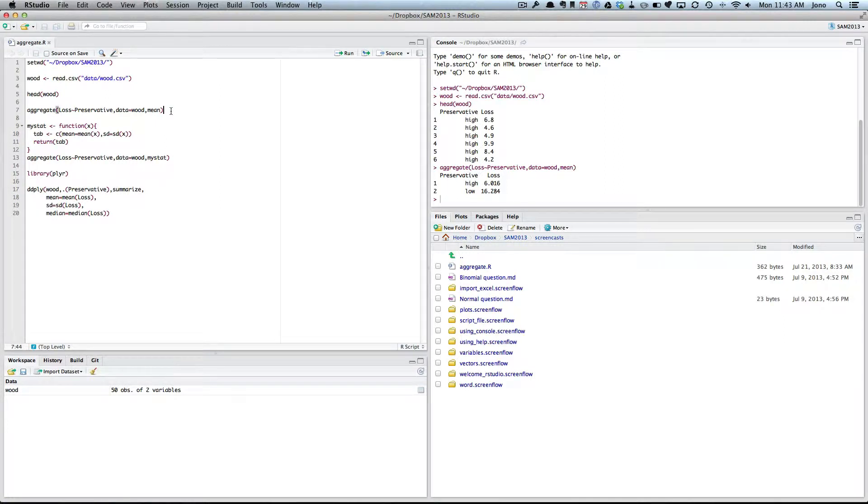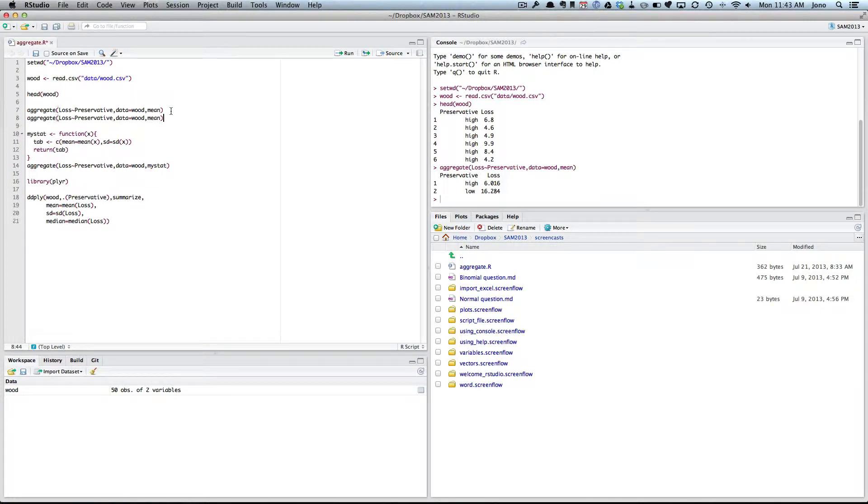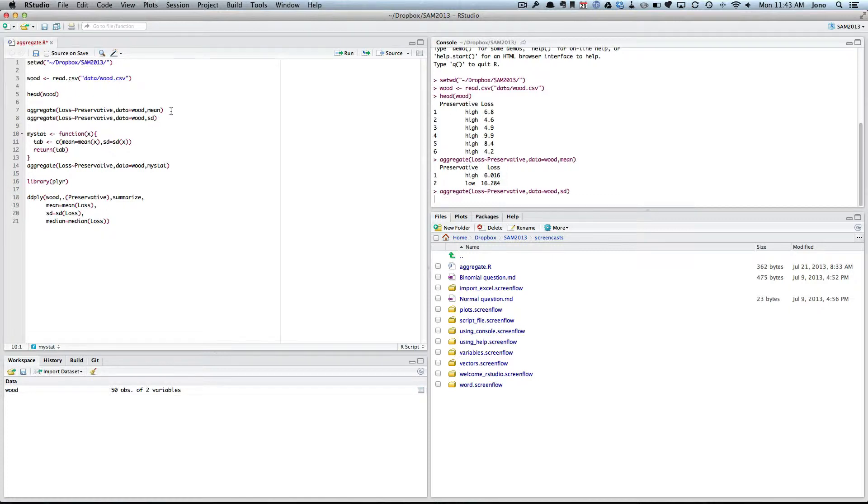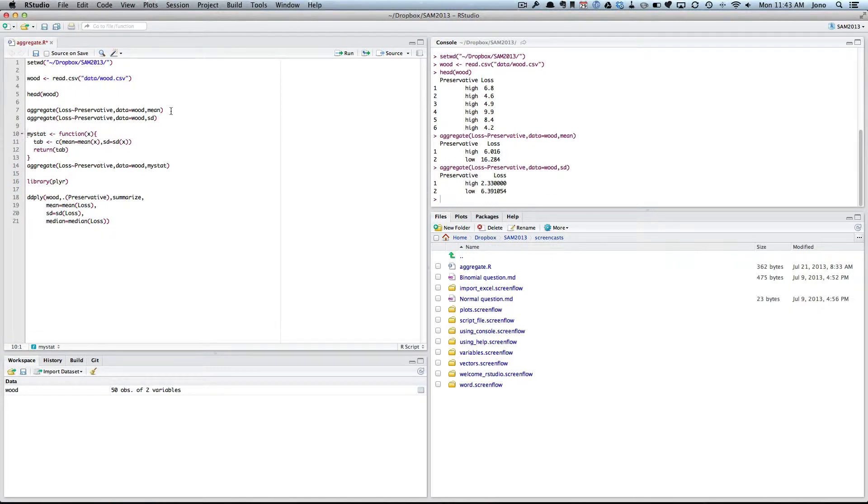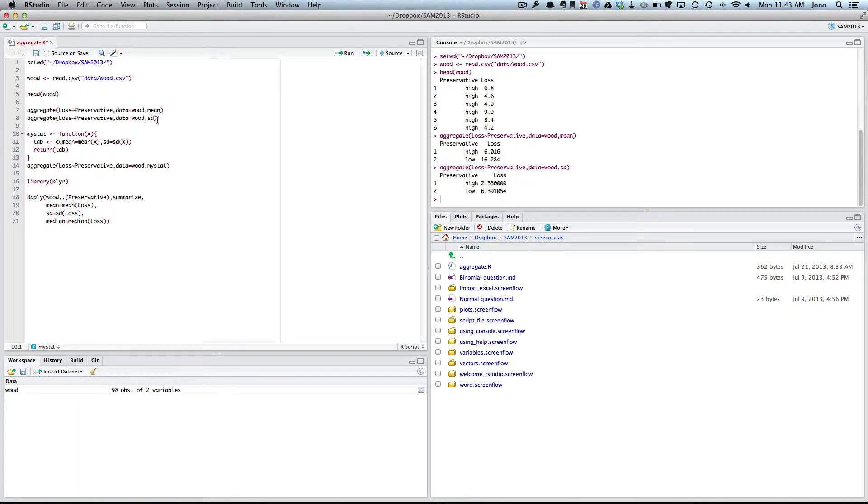If I wanted to get, for example, the standard deviation, I would just change this to standard deviation. And now I get the standard deviation. What if I want to get multiple at the same time? Well unfortunately, aggregate doesn't let you pass in multiple in here. You have to create a new function to do it. So here I've created a function called mystat.